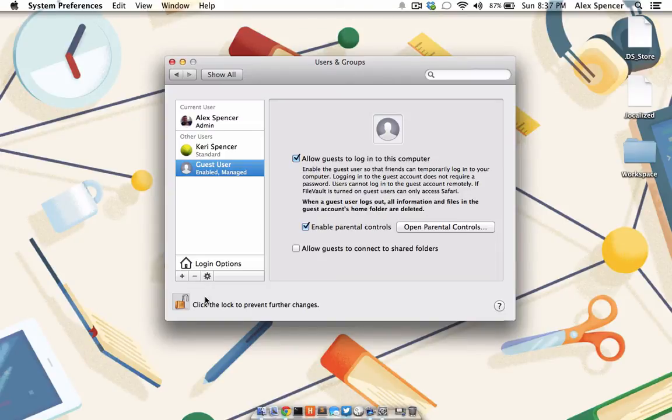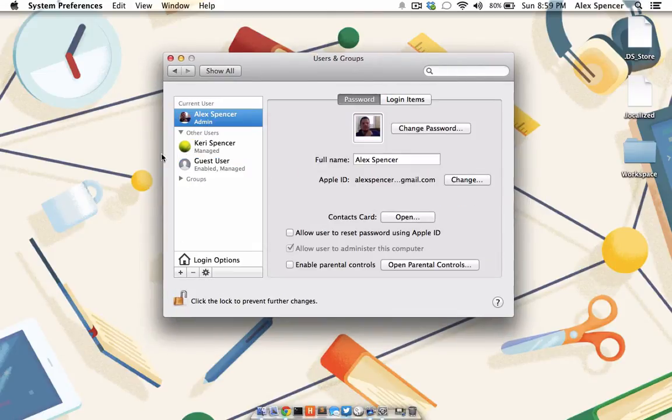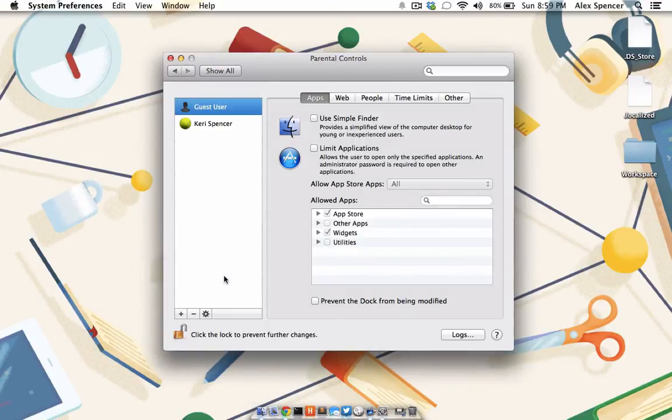As you add more and more users to this computer, the need to control how the computer is being used or what it is accessing will quickly become clear. For some users, the use of parental controls may come in handy. Go back to the System Preferences menu and then choose Parental Controls.